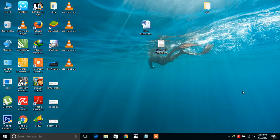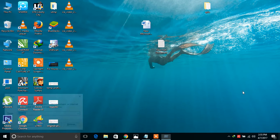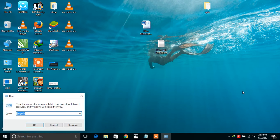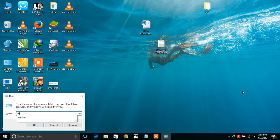Now press Windows plus R and type 'regedit' (R-E-G-E-D-I-T). Click yes.